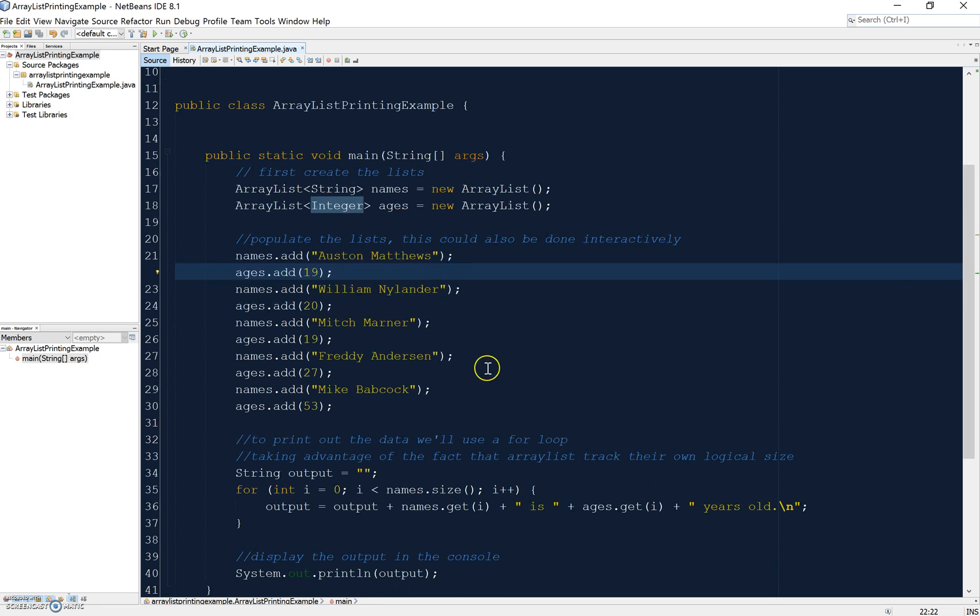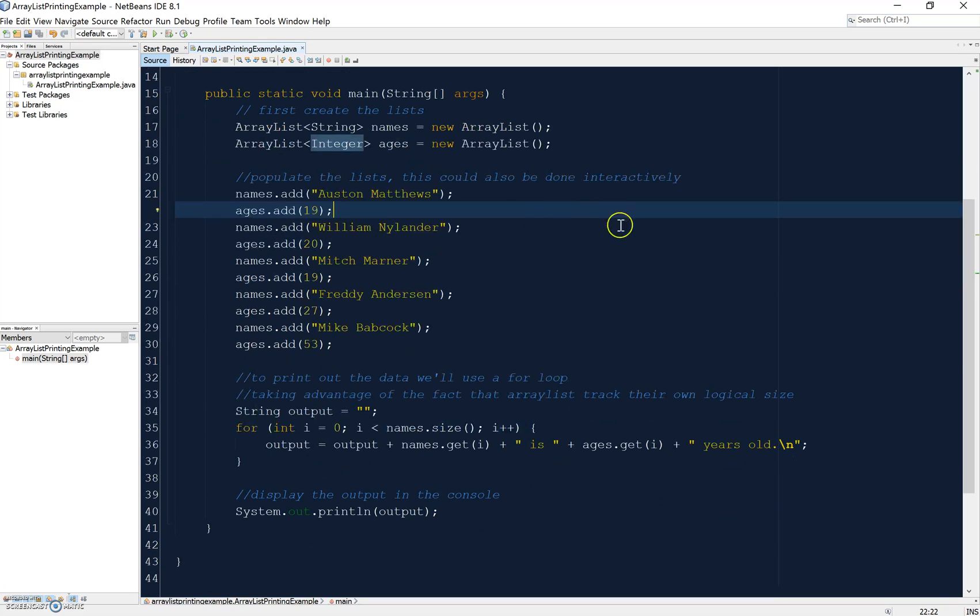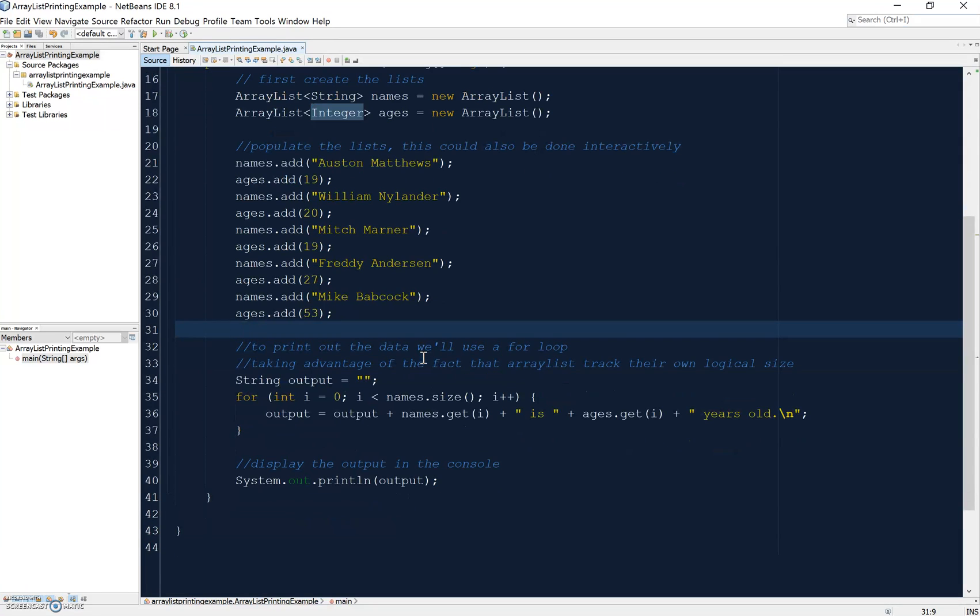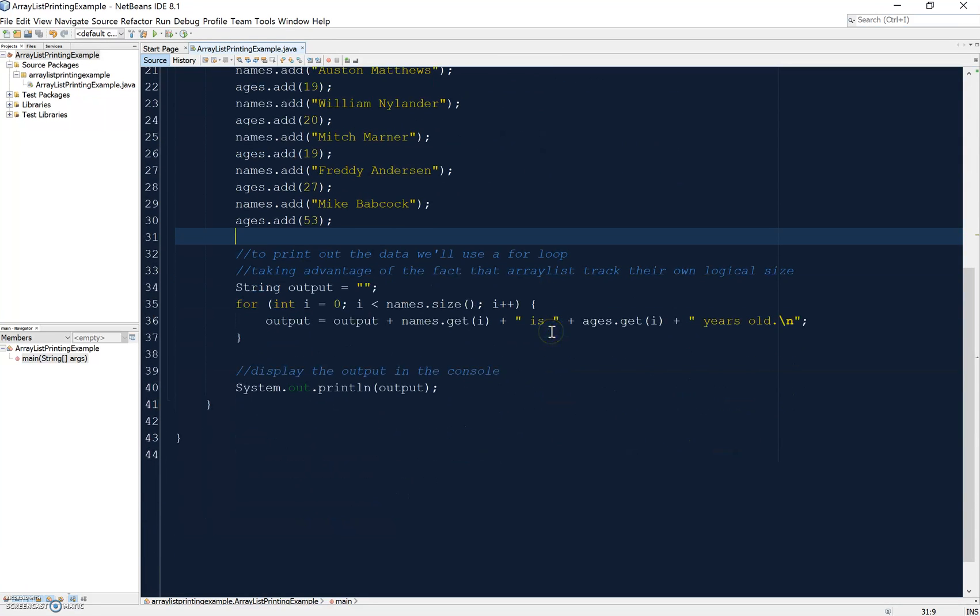Now that I've added some data - this could also be done interactively with GUI or a prompt - what I'm going to do is print out the data, so I'm using a for loop here.